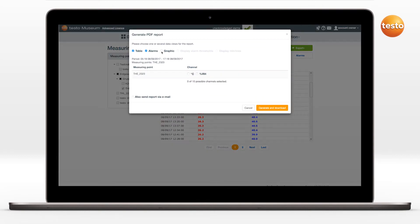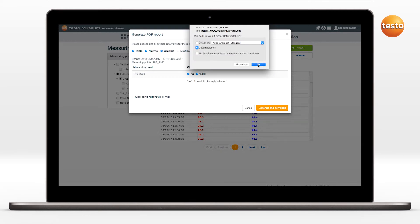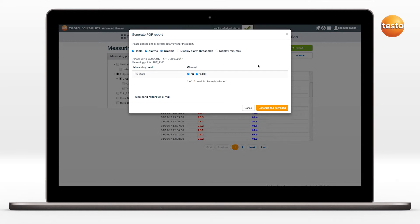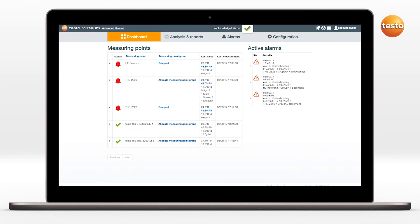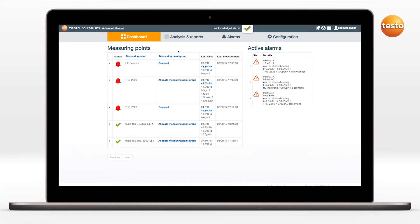In the context of the advanced license, the Testo cloud offers the option of generating automatic reports. To access the corresponding menu, go via the button Analysis and Reports, Automatic Reports,